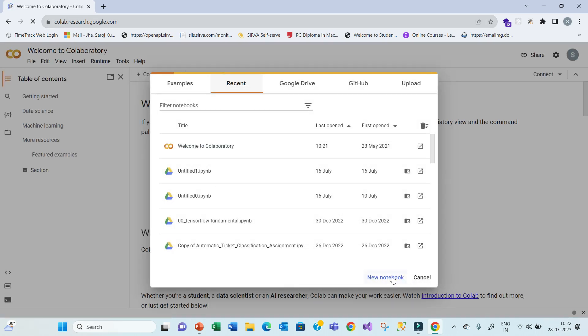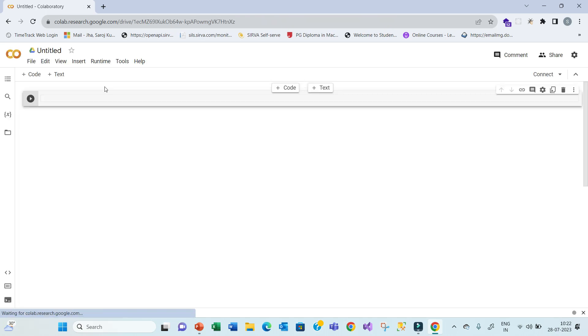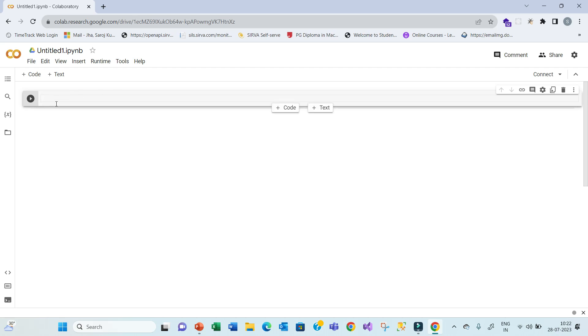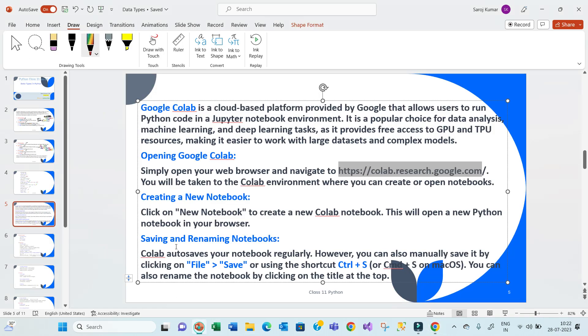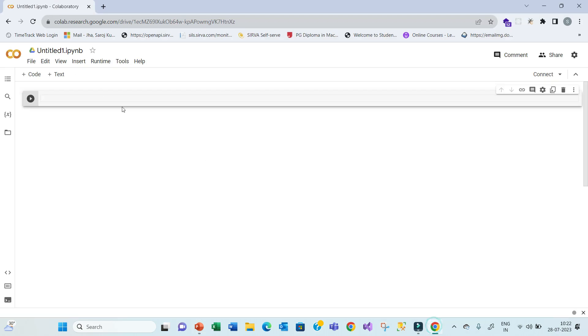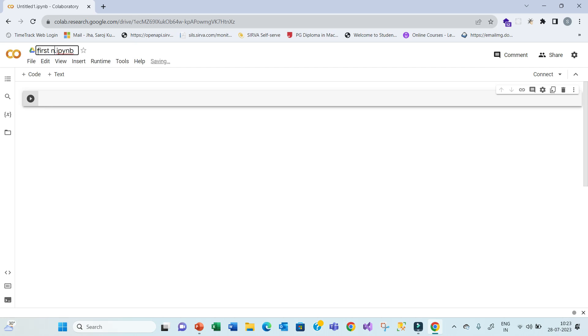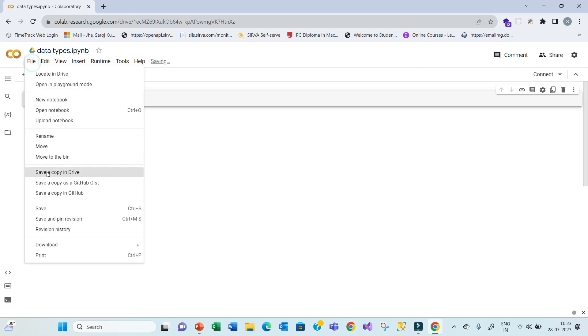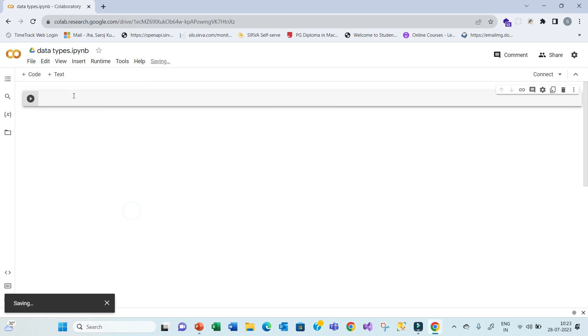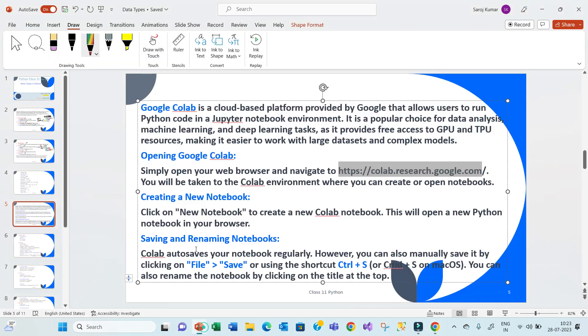Now, when you start, it will show like this. And then, you can click on this new. It will start your Google Colab where you can write your code, Python code and execute. This is command window area. Over here, you can type your command. How you save this Colab notebook. When you want to change or save, type your name here. First or Data type. Hit enter. You can go and save file or press control and S.